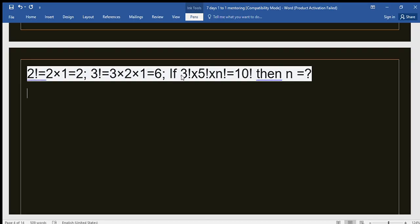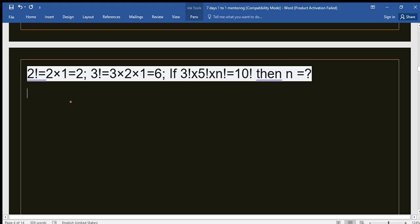If you multiply 3 factorial, 5 factorial, and n factorial together, you get 10 factorial. You have to find out the value of n. So let's write it: 3 factorial times 5 factorial times n factorial equals 10 factorial.